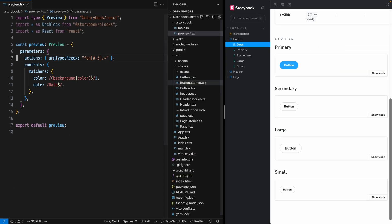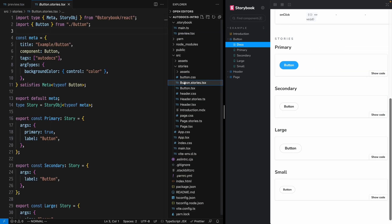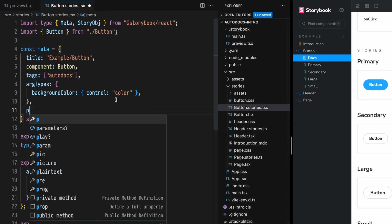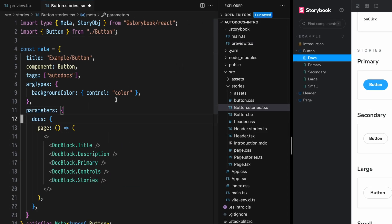open the Stories file for the component you'd like to scope these Docs page changes to. Make sure that there's a parameters field and add the Docs page setup there.